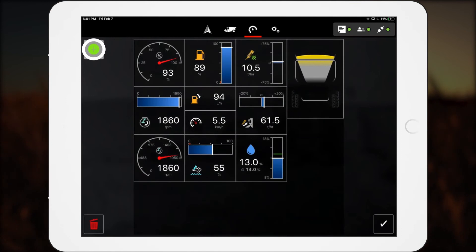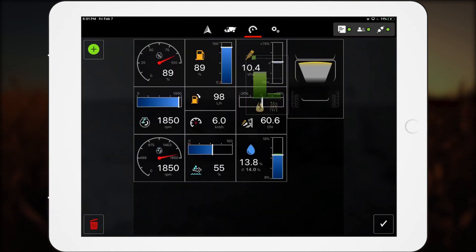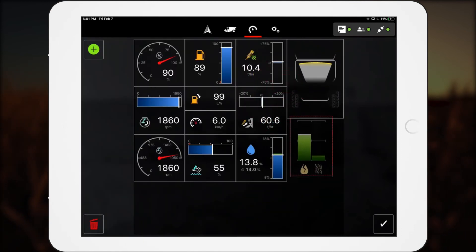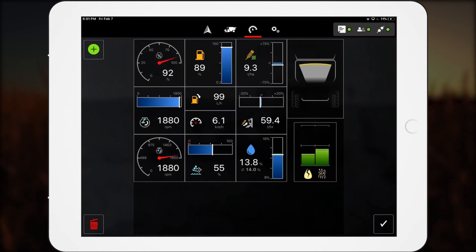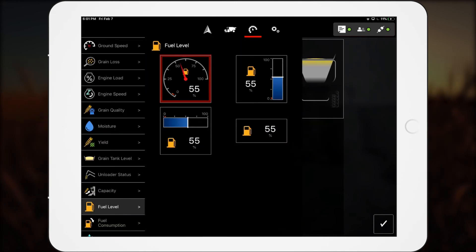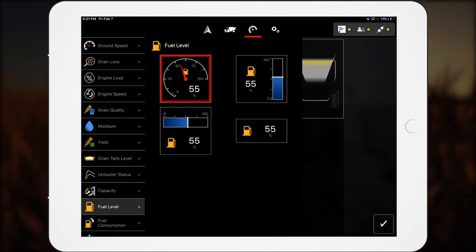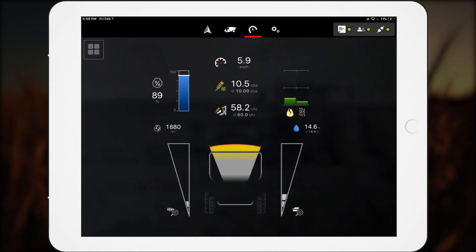Operators simply pick from a list of data points and place them wherever they want on the dashboard screen. Data points come in either number format or as visual charts and graphs. Some are available in both formats.